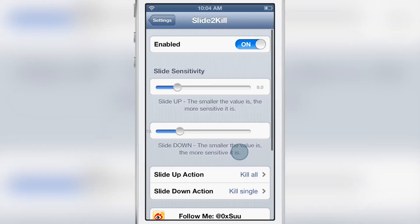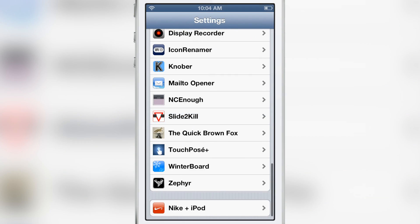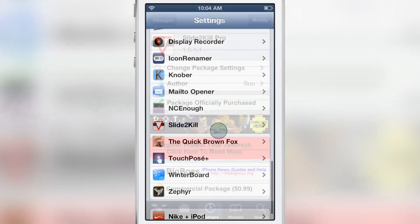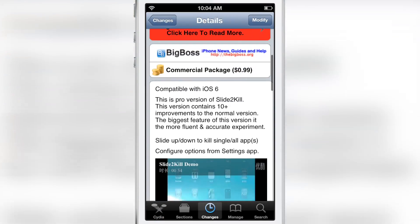It is called Slide to Kill. If you want to check it out, head over to Cydia's Big Boss Repo. You can download it for 99 cents.